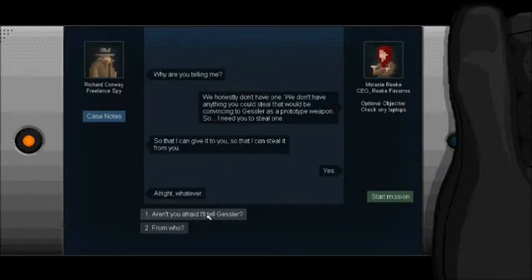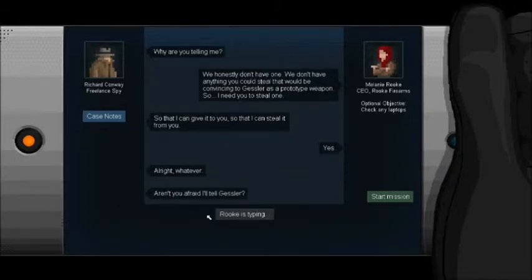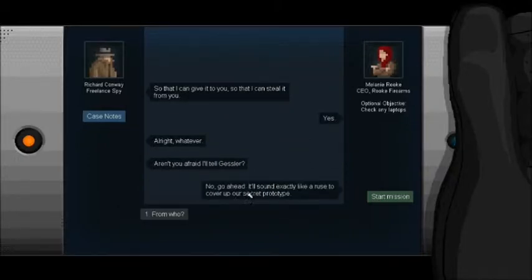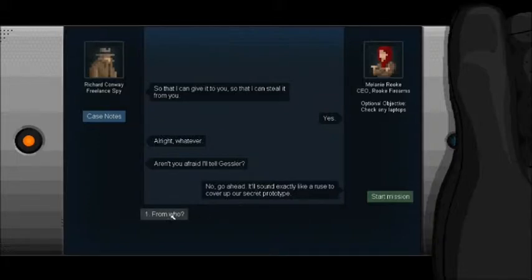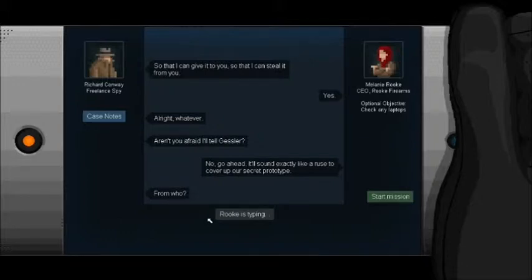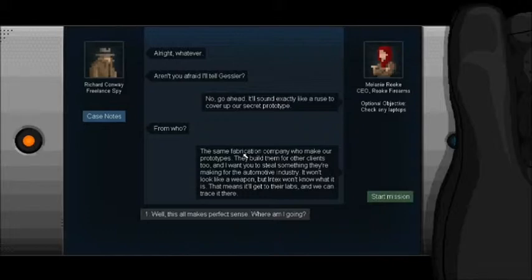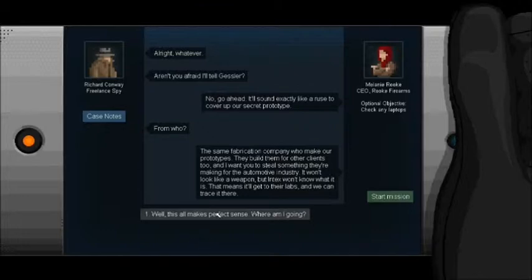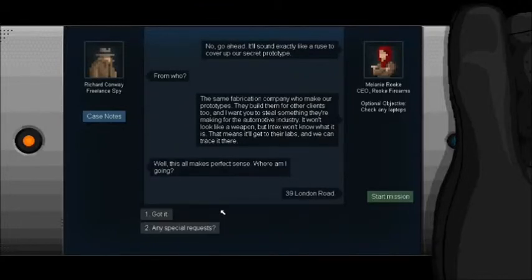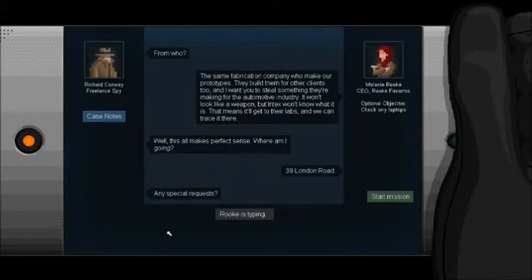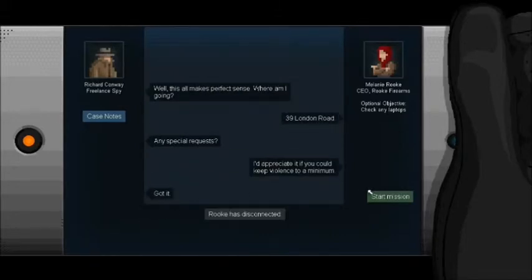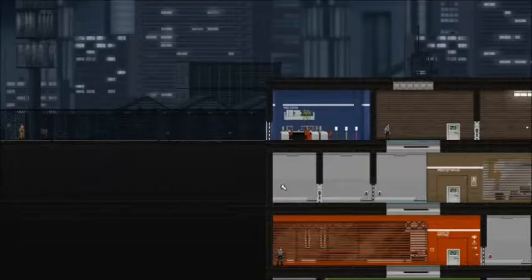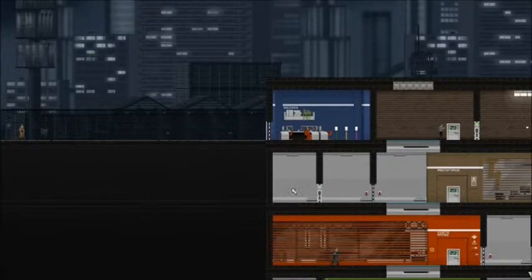Aren't you afraid I'll tell Gessler? Now, go ahead. It'll sound exactly like a ruse to cover up our secret prototype. From who? The same for application company who make our prototypes. They build them for other clients, too, and I want you to steal something they're making for the automotive industry. It won't look like a weapon, but Intex won't know what it is. That means it'll get to their labs and we can trace it there. Well, that's all makes perfect sense. Where am I going? 39 London Road. Any special requests? Check laptops. Keep violence to a minimum.